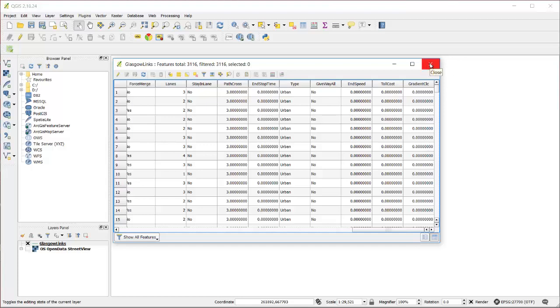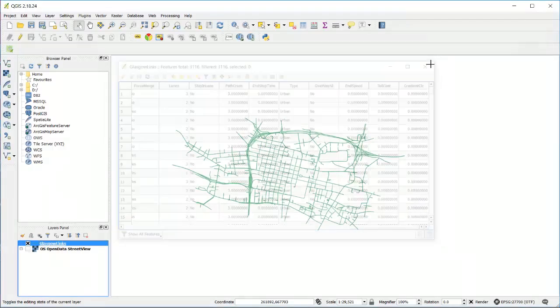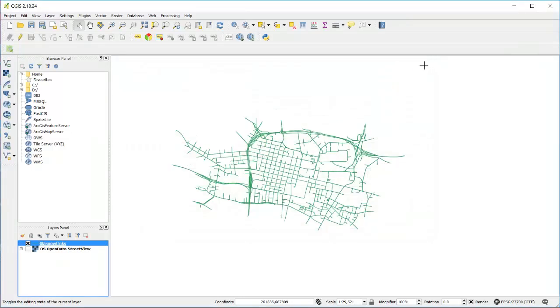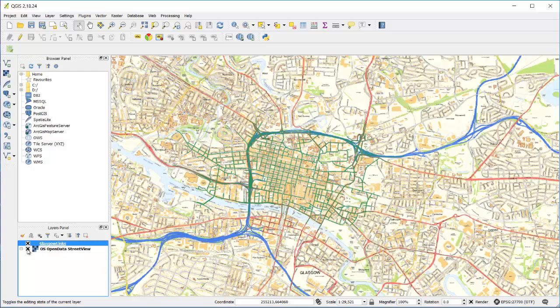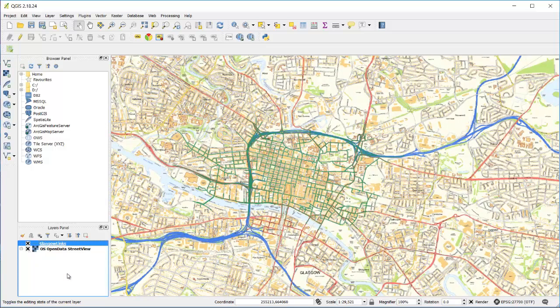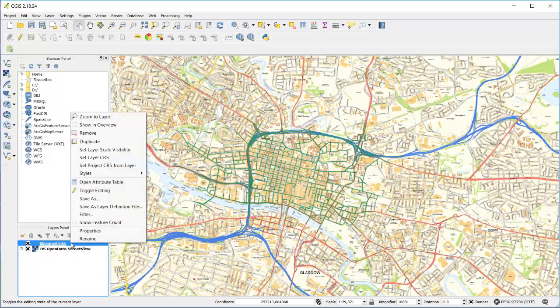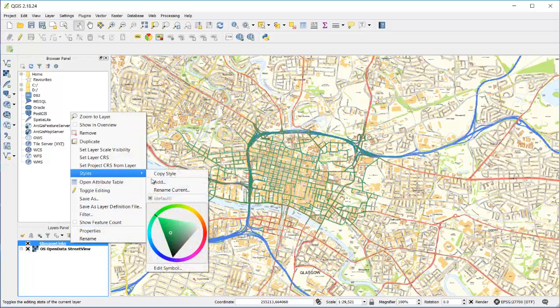When I exported my shapefile, it has come with the referencing, which means that when I import some mapping into QGIS - I've got some OpenStreetMap data here - I can see the links match up with the mapping.